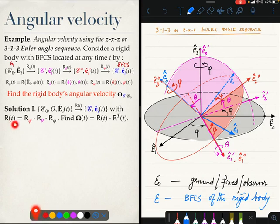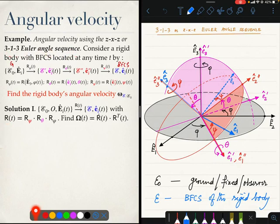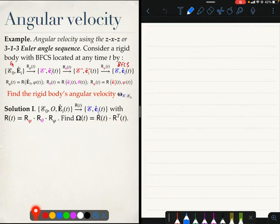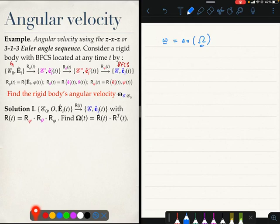This rotation tensor can be easily shown to be the product R_psi · R_theta · R_phi. First R_phi takes E_0 to E_prime, then R_theta takes E_prime to E_double_prime, and then R_psi takes E_double_prime to E. Once we have the rotation tensor linking the ground frame to the BFCS, we can simply compute the angular velocity tensor by the usual formula Ṙ · R^T, and then find the angular velocity vector as the axial vector of capital Omega. This process I invite you to do — it is very good practice. It may however involve more algebra than is required, so let me give you a shorter way.